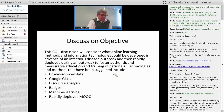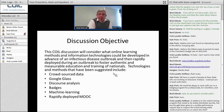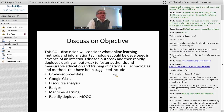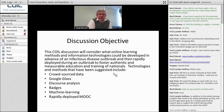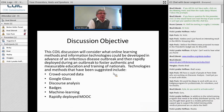Vicki asks: in addition to the initial training program that needs to be widely distributed quickly, has any thought been given to a mobile performance support app to support initial training of medical personnel on-site or in the field? Great question, Vicki. Not to my knowledge — it sounds like a ripe area that we could incorporate. If that's your expertise, we'd be happy to talk more about how that might look.